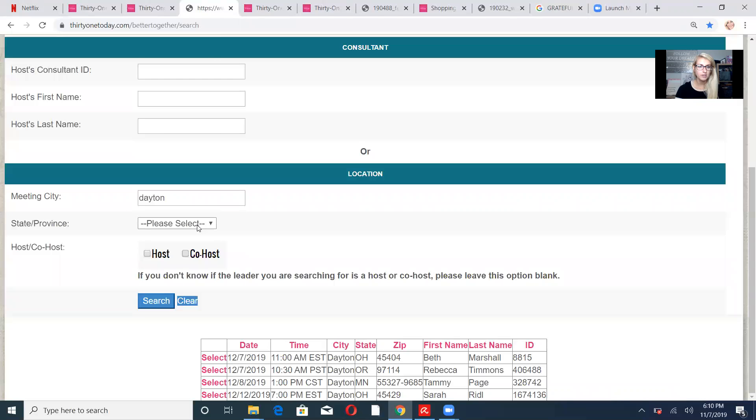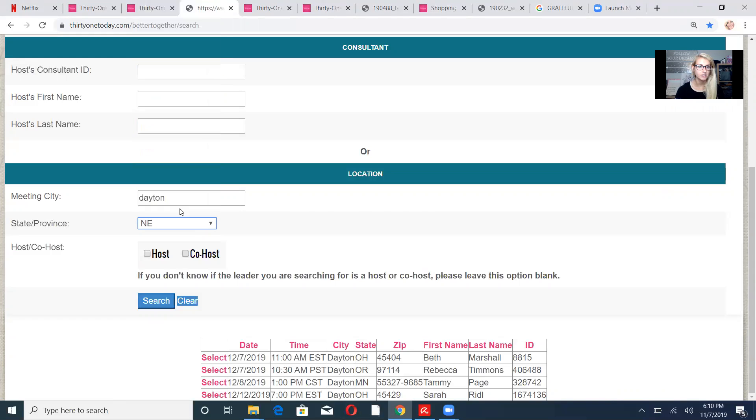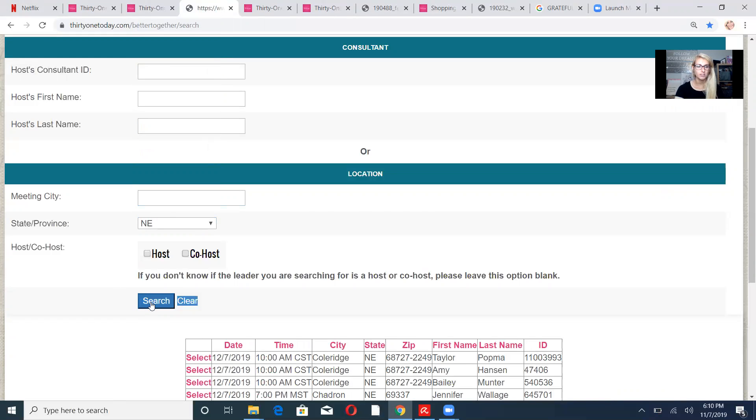You also can search by state. So let's search, actually no, let's search Nebraska because that's right there. I'm going to delete out Dayton. Search. Boom.